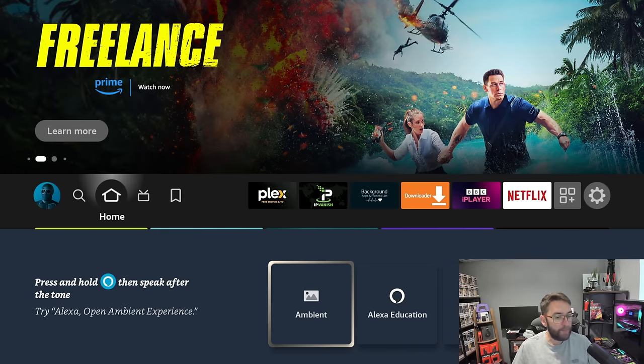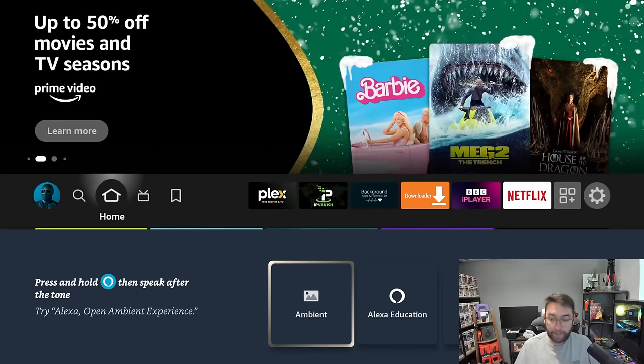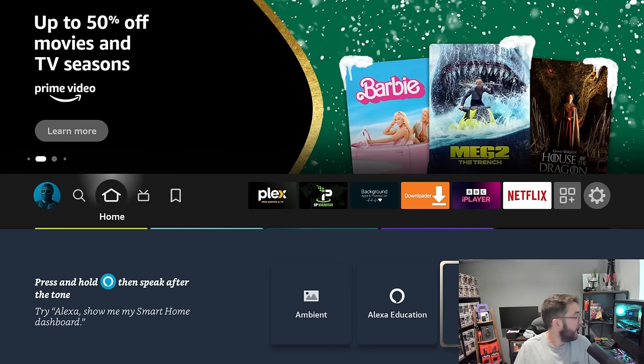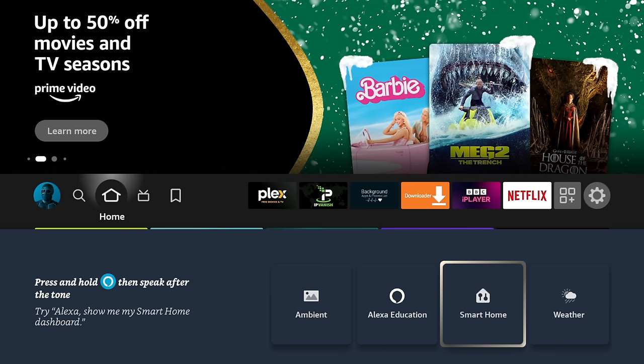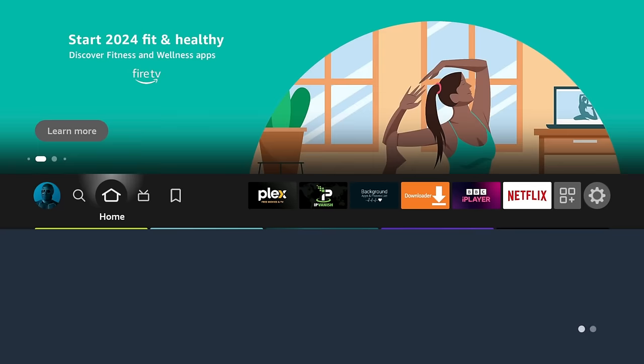Some might have the Ambient bit, Alexa Education, and you can see the weather as well. Let me move my head out of the way. But the best part is the Smart Home.